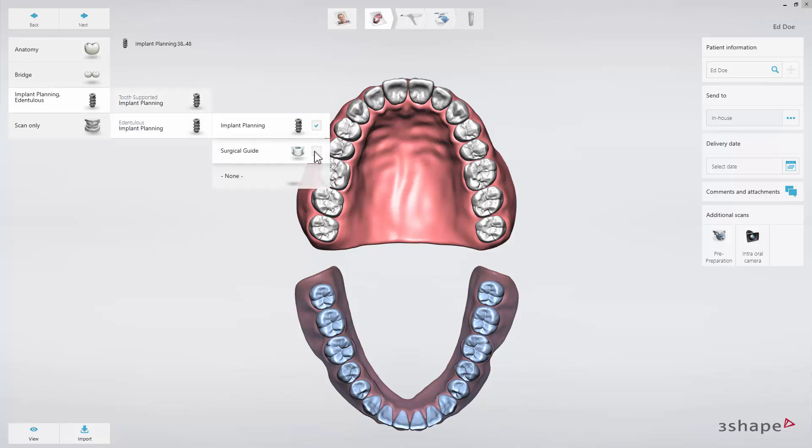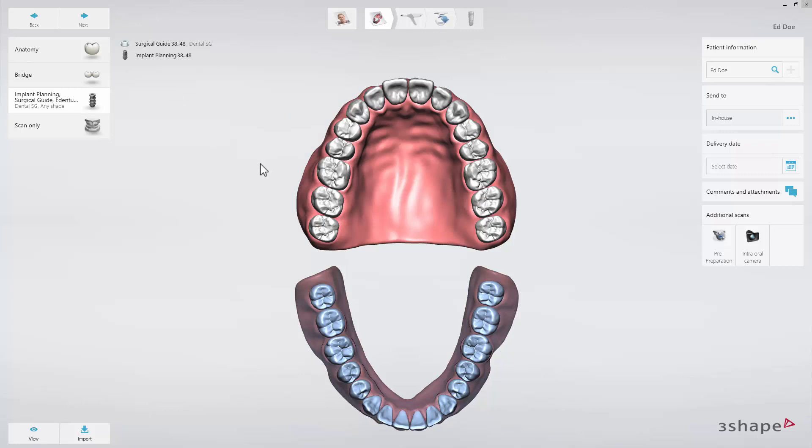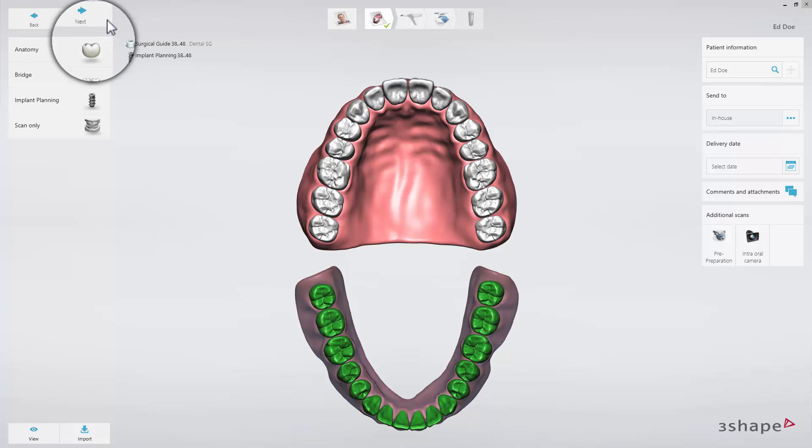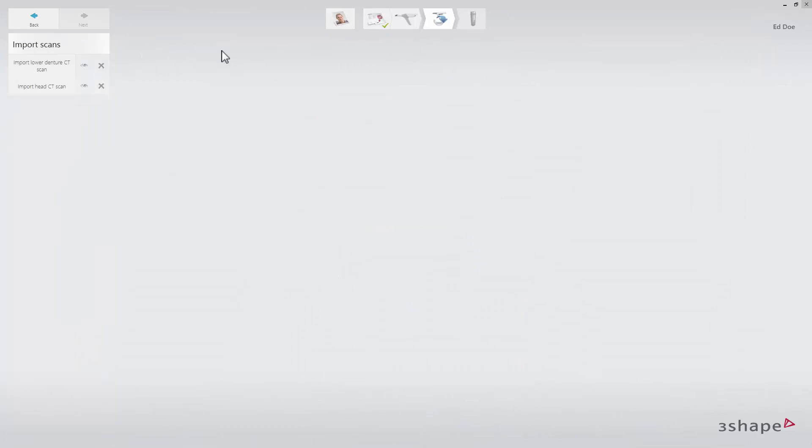We have now created an edentulous case and filled out the order form. Click next to proceed to the next step. Keep in mind that an edentulous case follows a dual CT scan protocol.